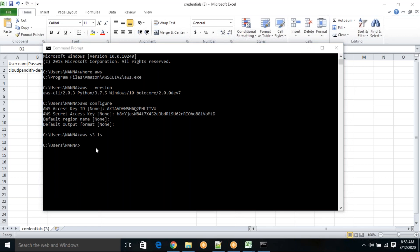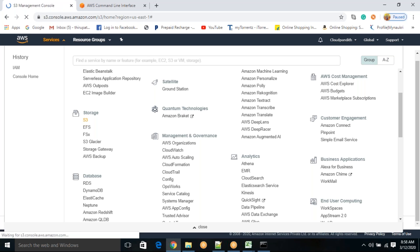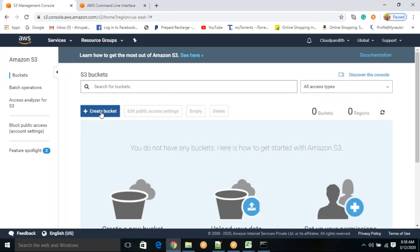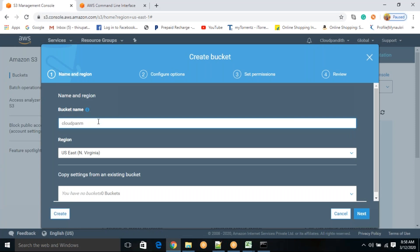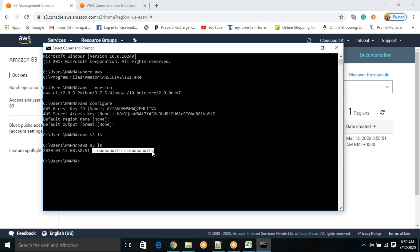As we don't have any buckets, let me create one in the console. Go to Services, go to S3 under storage. Click create bucket, name it 'cloudpundit' — it must be globally unique. Keep all defaults and click create. Now if I run 'aws s3 ls' from the CLI again, you can see the 'cloudpundit' S3 bucket is listed. This is how you can access AWS services from the CLI.